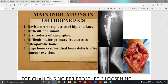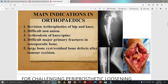Fourth, bone bank is needed to treat difficult major fractures in orthopedics and osteoporotic bone. Fifth, when dealing with large bone cysts or residual bone tumor defects after a big tumor excision. To summarize: revision arthroplasty, difficult non-union, arthrodesis, difficult major primary fractures or osteoporotic bone fractures, and bone cyst or tumor defect after excision.